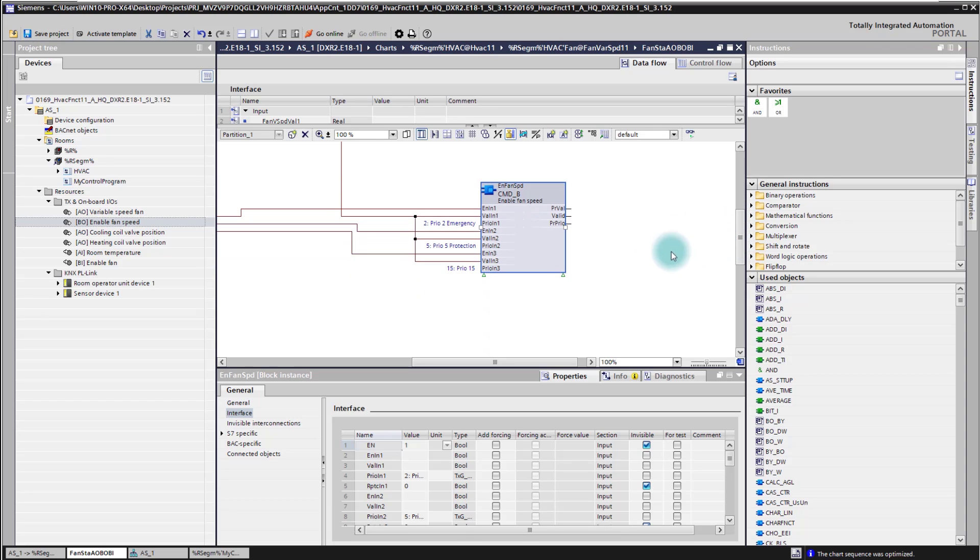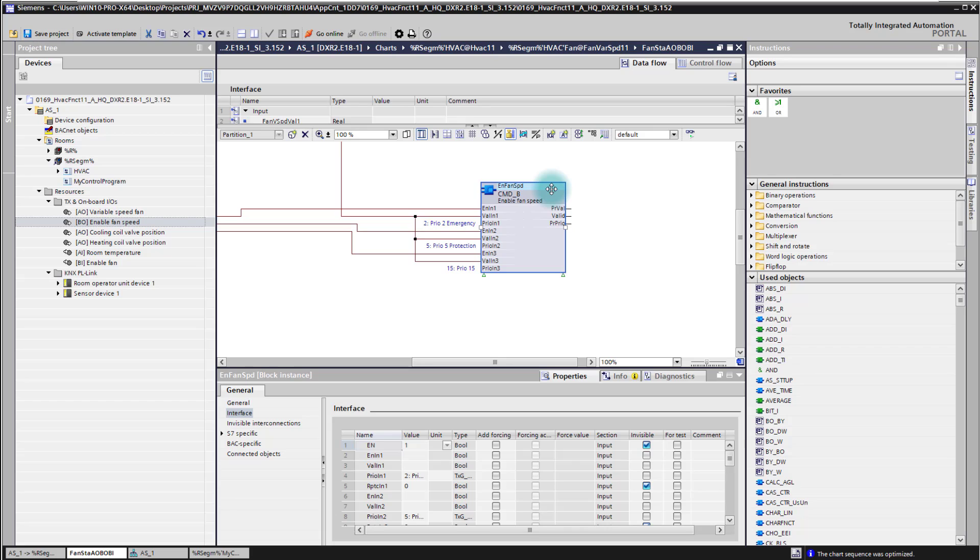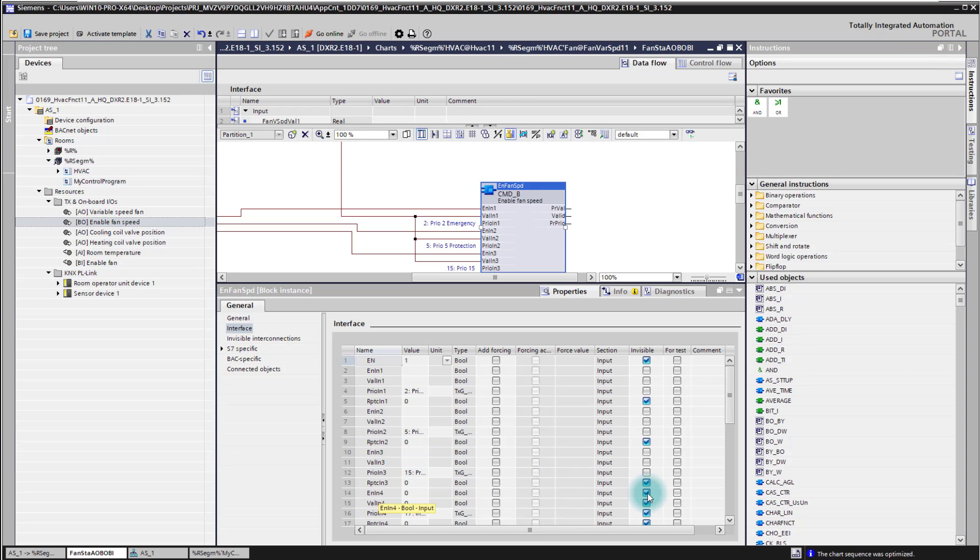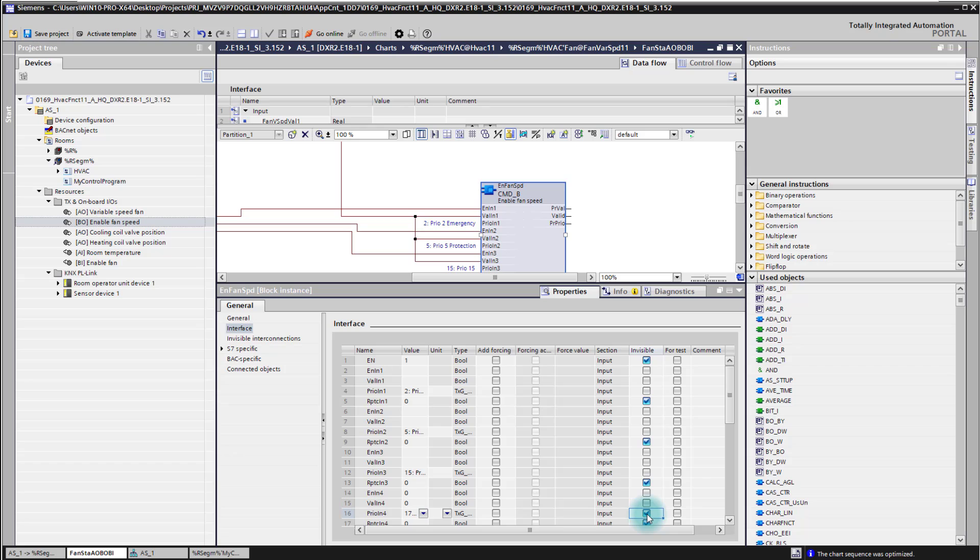Now how to connect the input directly with that output block. For this we need first to enable here more inputs. We can simply do so by selecting the block. And then in the properties of that block we see here the interfaces. Here we have a list of all the interfaces. As you can see interface 1 to 3 is used already but interface 4 is still available. With unchecking here the box they are getting visible in our CFC plan.